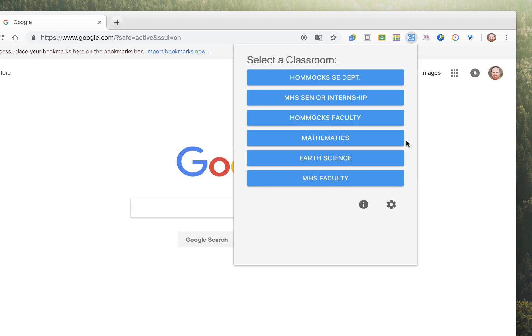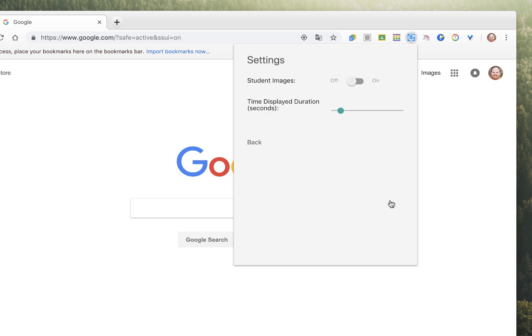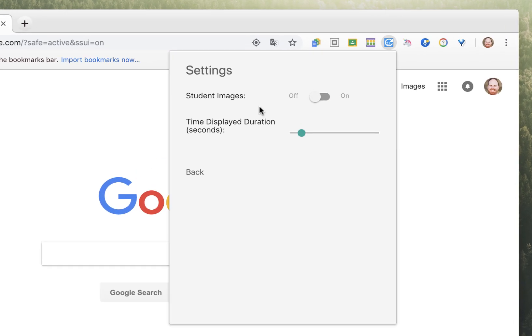It does have some settings, so you can control whether or not it shows students' images, as well as how long their name will appear on the screen.